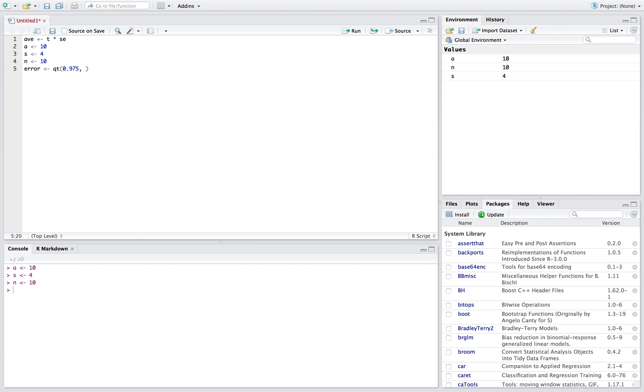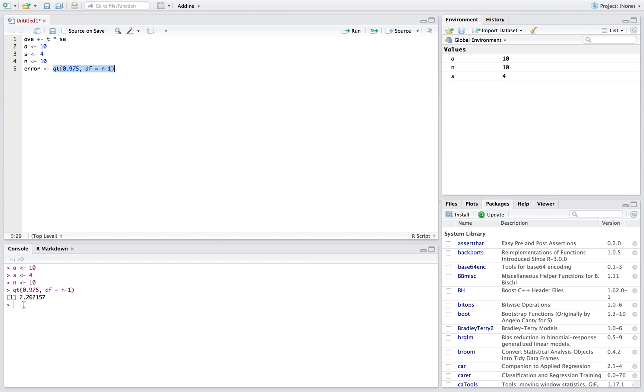Because this is a t, we need to put our degrees of freedom, and our degrees of freedom are just going to be n minus 1. If we run this real quick just to look at it, we see that it gives us a t score or a t value of 2.26.